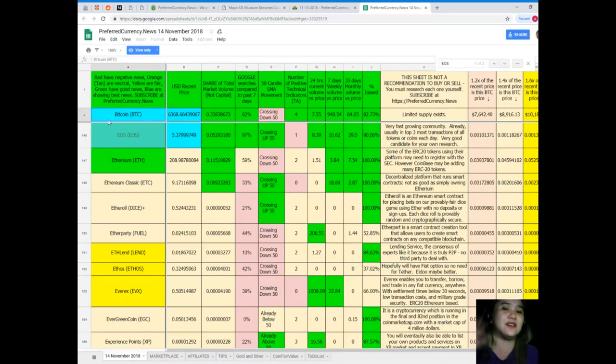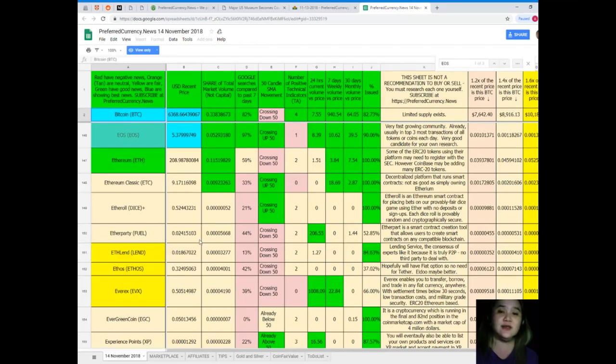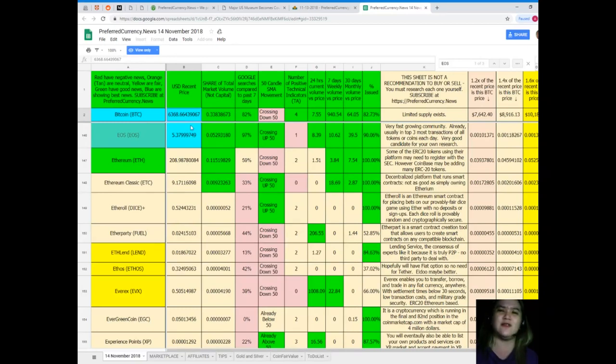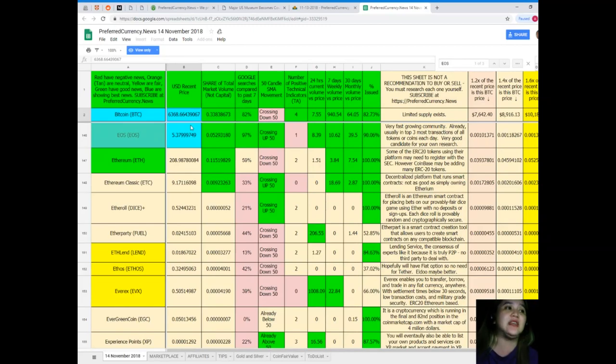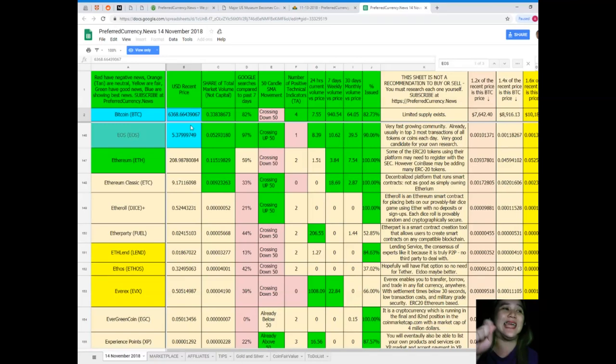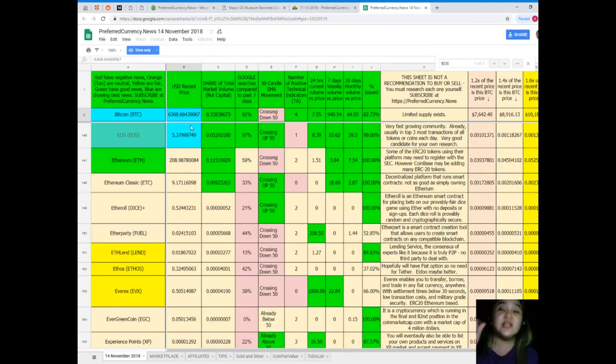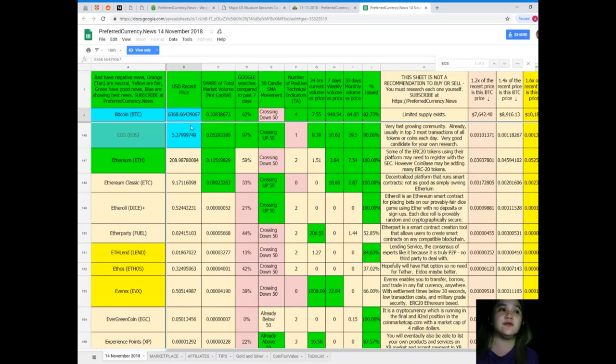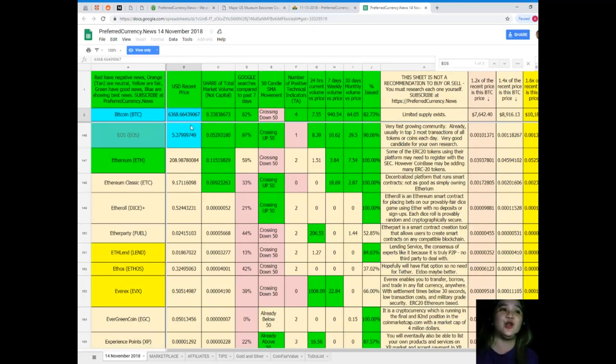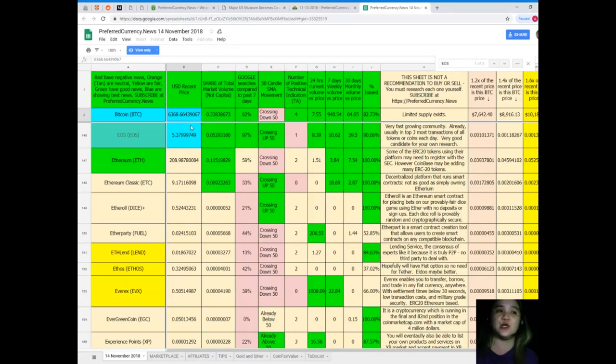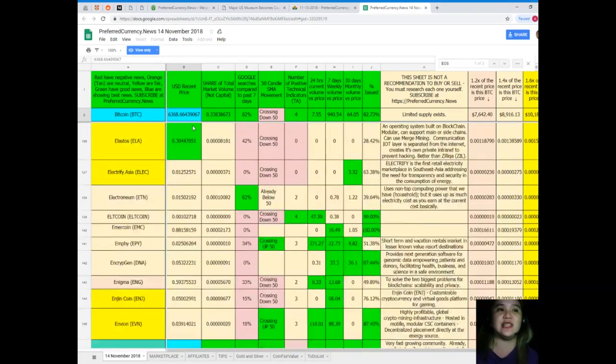Let's hear out what's the status of Bitcoin. So Bitcoin as of November 14, 2018, USD recent price is $6,368.66439067. Share of total market volume: 0.33838673. Google searches: 82% crossing down for SMA, crossing 50 for SMA movement. Number of positive technical indicators for 24 hours: current volume versus price is 7.55. Seven days volume versus price: 940.54. 30 days volume versus price: 64.05. And percent issued: 82.73%.